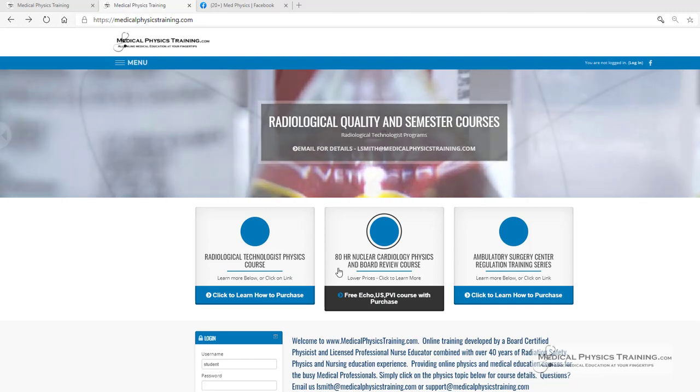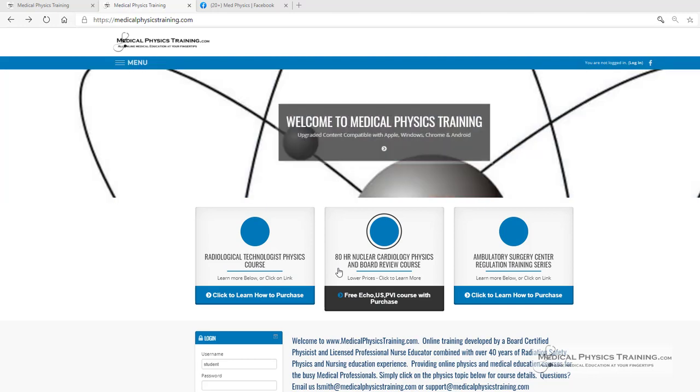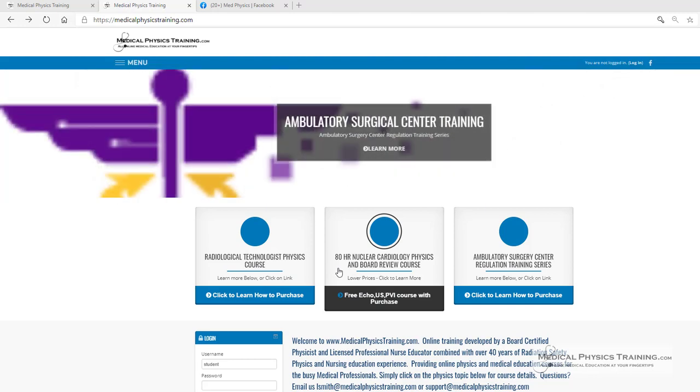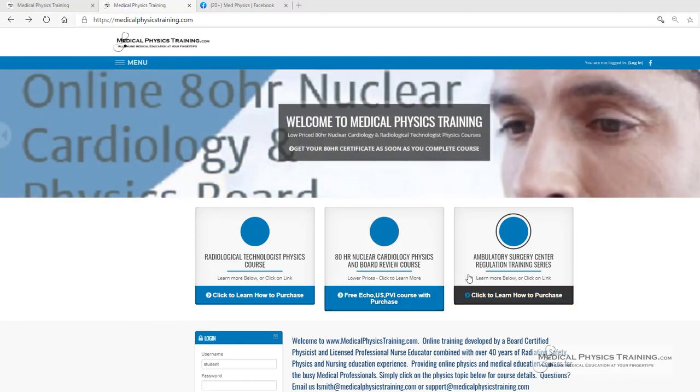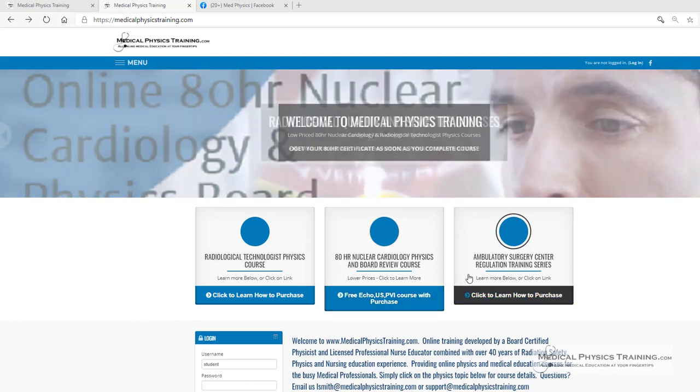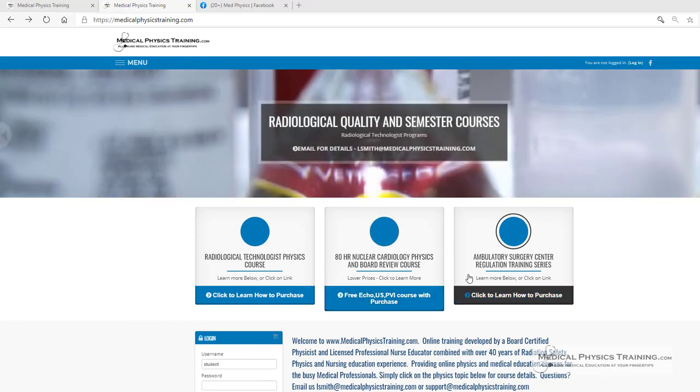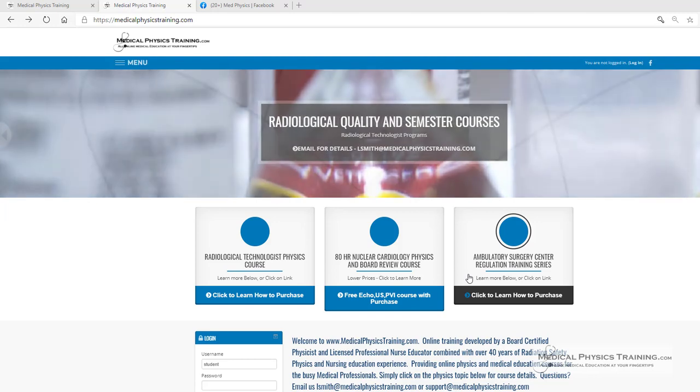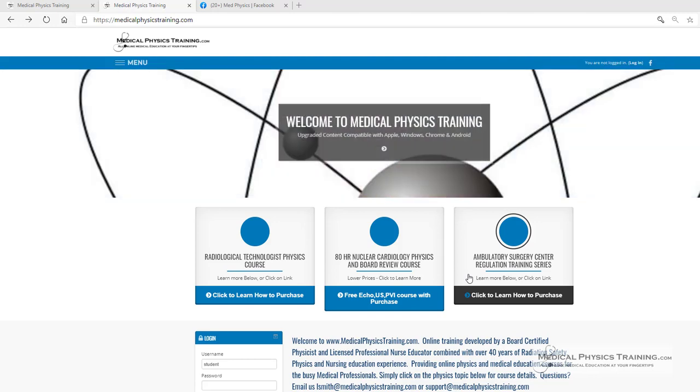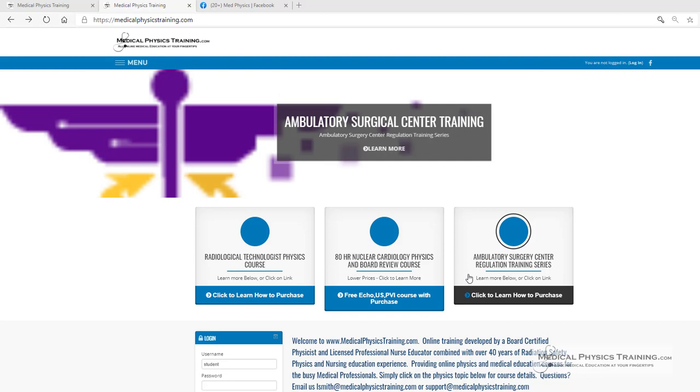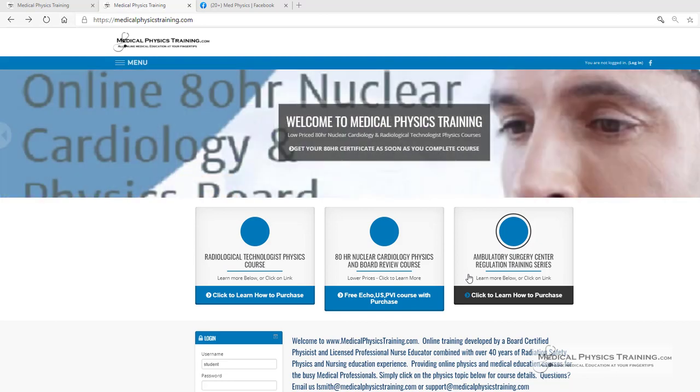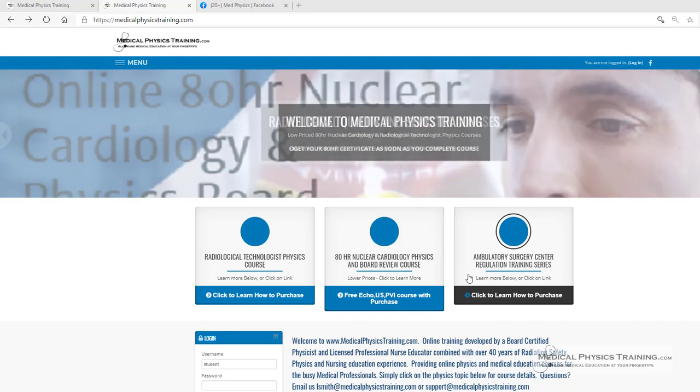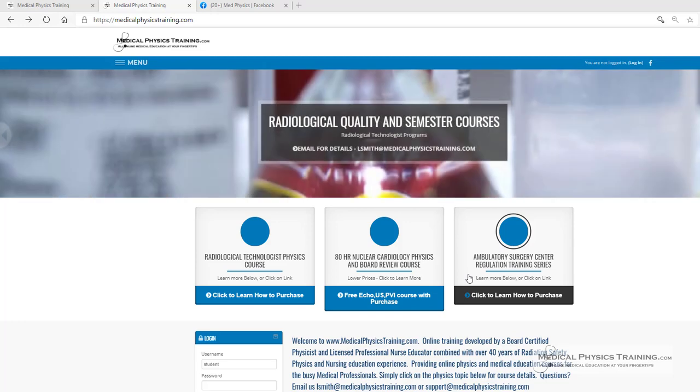We also offer an 80-hour nuclear cardiology physics and board review for the nuclear cardiologist, and an ambulatory surgery center regulation training series that covers a variety of different topics, including fire safety, human trafficking, HIPAA, radiation safety, infection control, COVID training, and so much more.